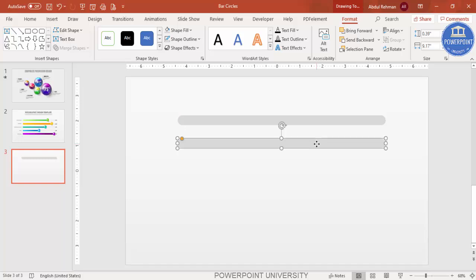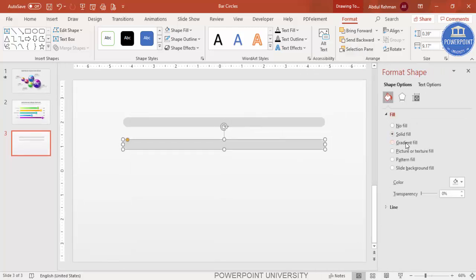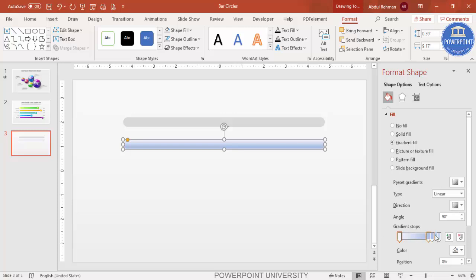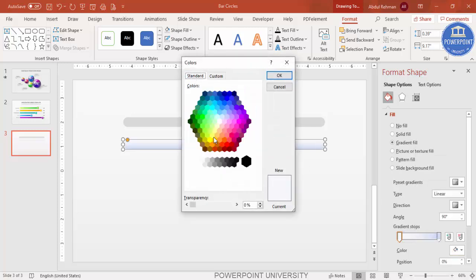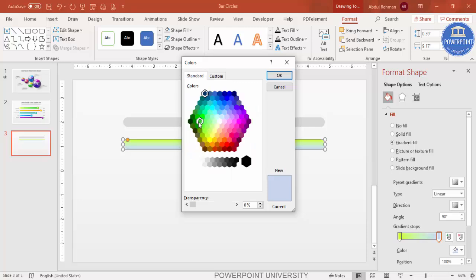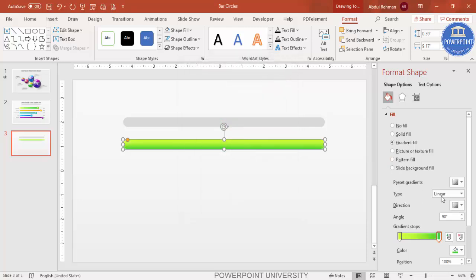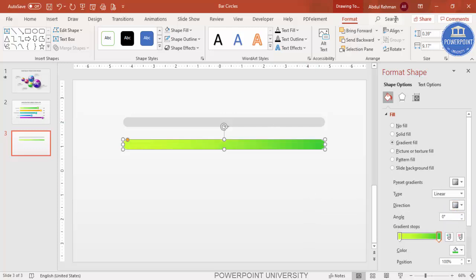Press Ctrl+D to duplicate and use a different color combination. Right-click, go to Format Shape, and under Fill select Gradient Fill. By default you have four stops — delete two of them. For one stop select a fluorescent green color, then for the other use a dark green, and set the direction as desired.